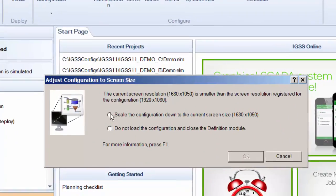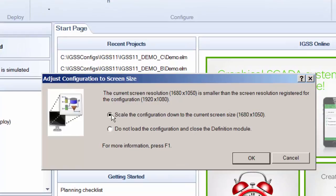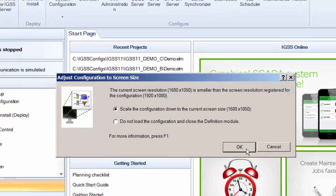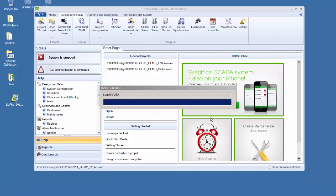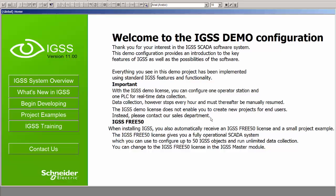If the configuration resolution is larger than the screen, the system designer only has the option to scale the configuration down, decreasing the placement and size of all scalable elements such as descriptors, diagrams, and graphs. In all cases, the system designer can elect to back out and not load the configuration at all.